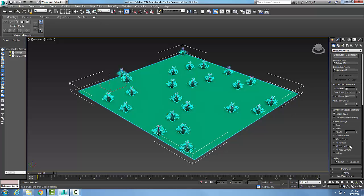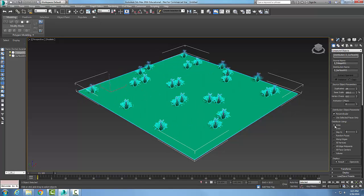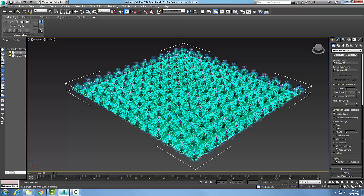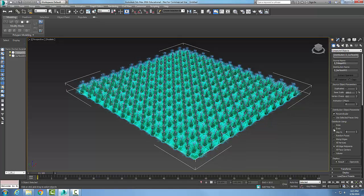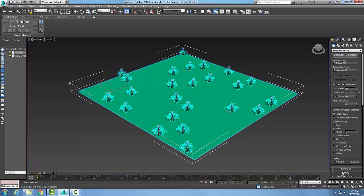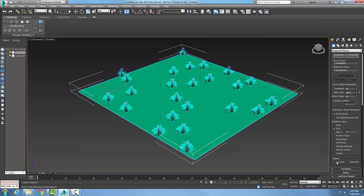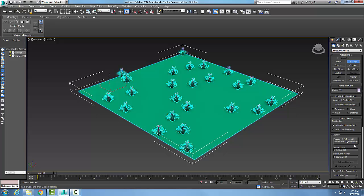So I have all these different methods of distributing — they'll give me different results. I can say Random Faces, go by Area, or choose All Vertices, though that's not very random. I'll go with Even. In the Display section, I can show the Results or switch to Operands to see just the operands. This is the Scatter Objects rollout of the Scatter compound object, where you control how objects are scattered randomly across a distribution object.